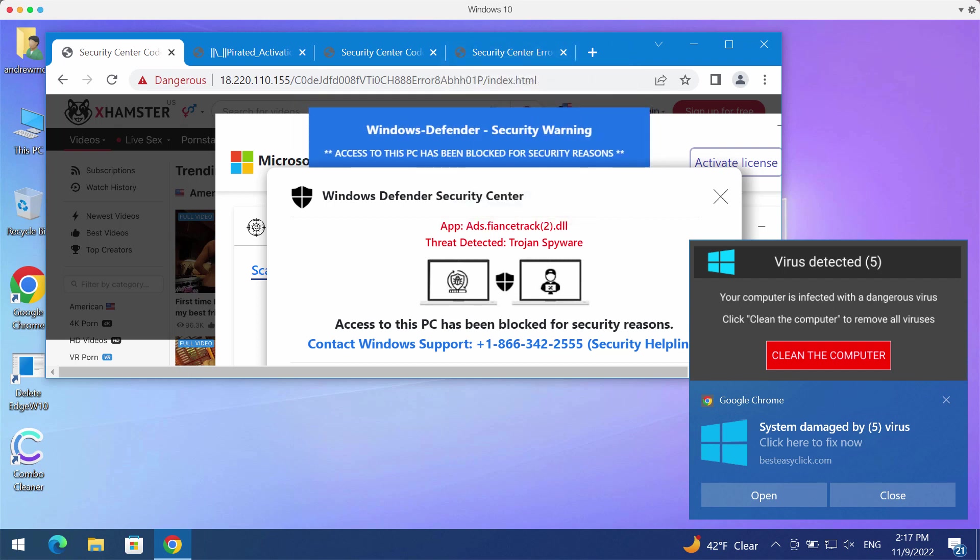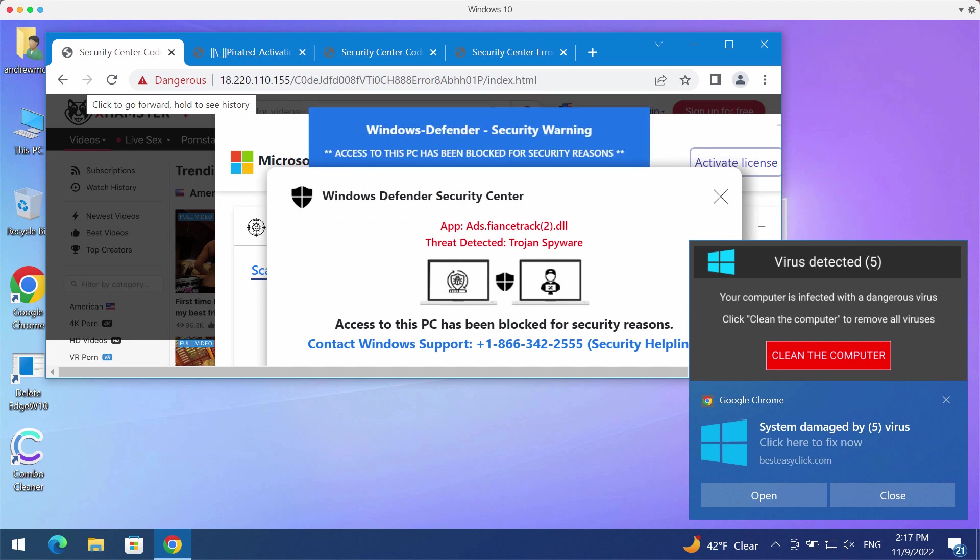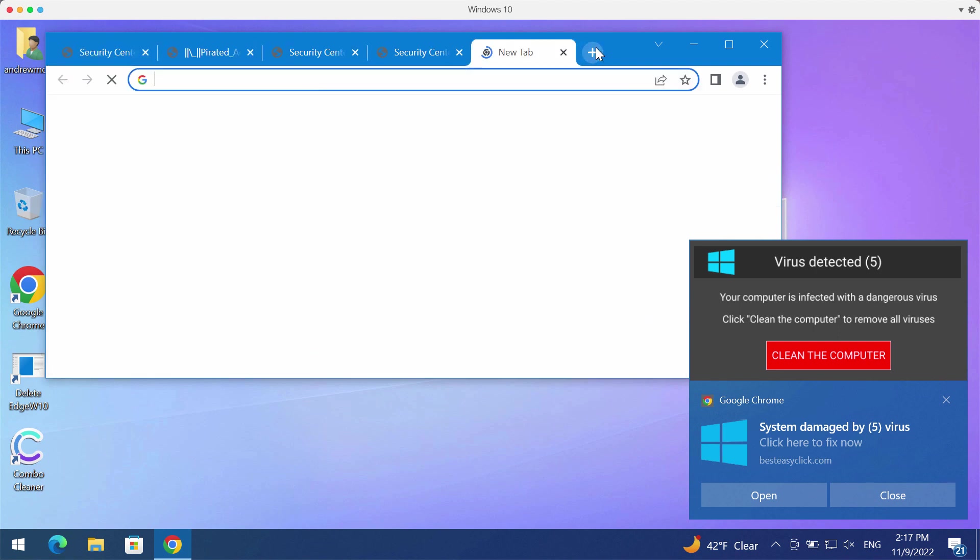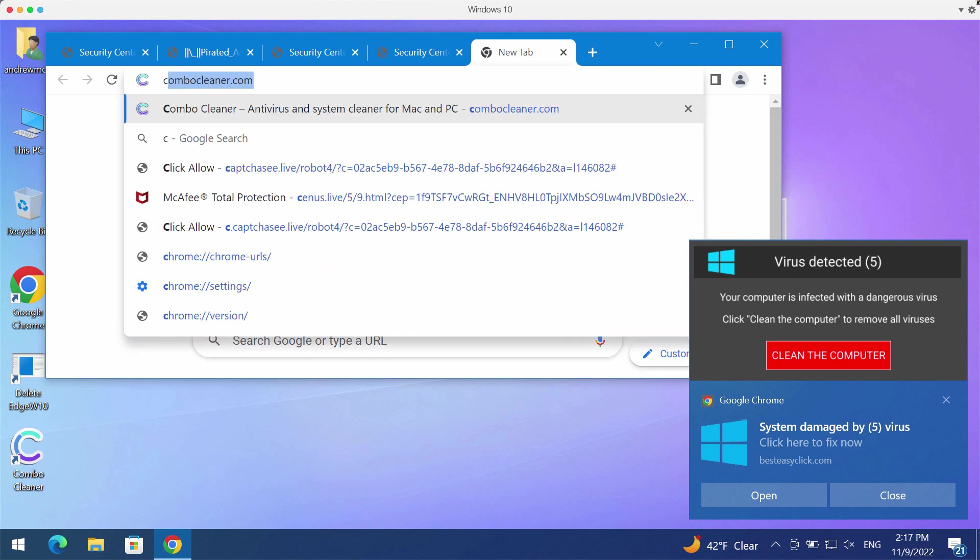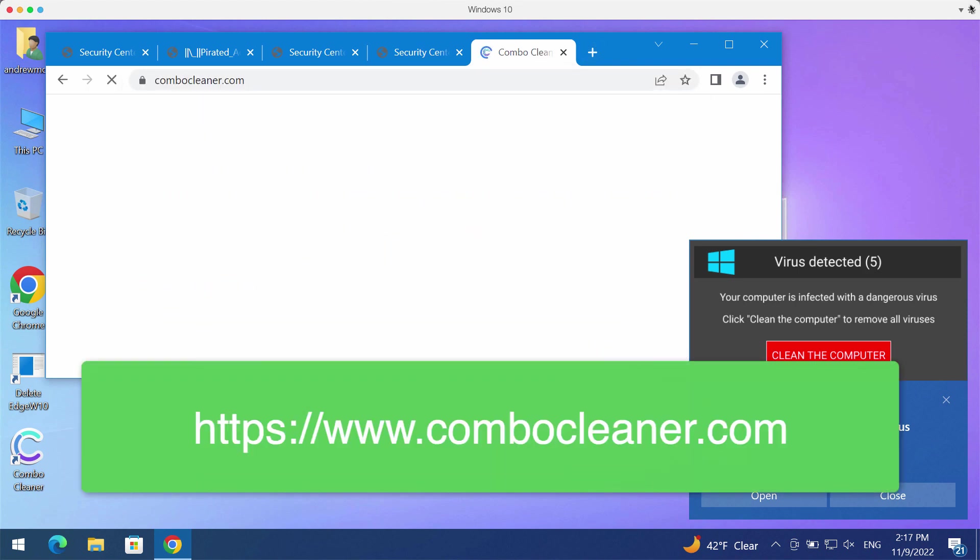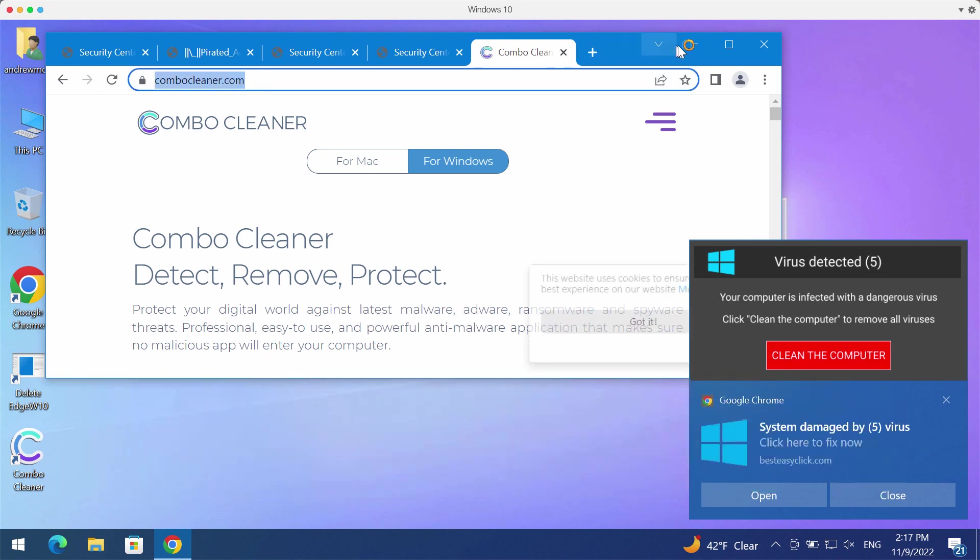Such pop-ups could be the result of adware on your computer. We recommend scanning the system with ComboCleaners Antivirus. Please get it at ComboCleaners.com.